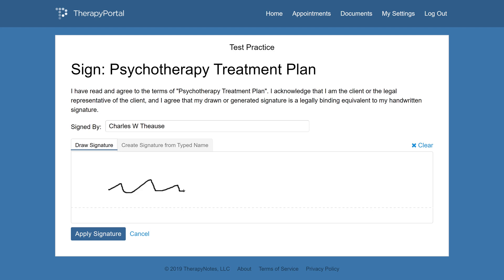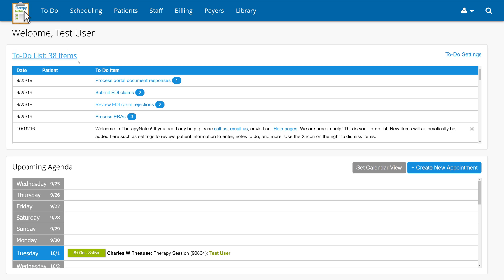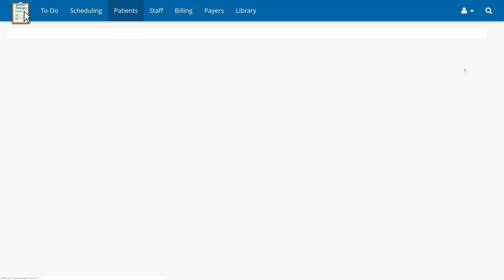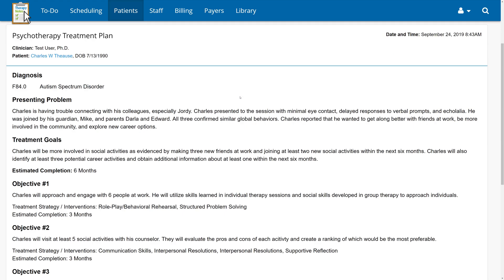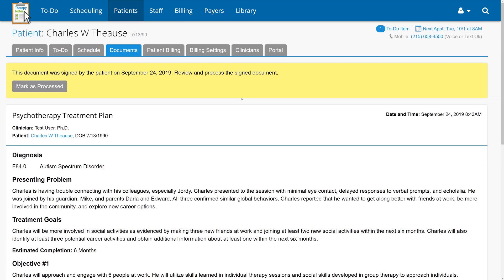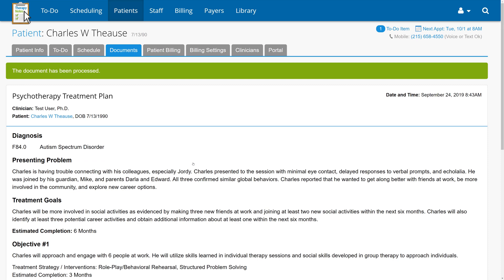If they make a mistake when drawing their signature, they can click the Clear link above the drawing area and try again. If they're satisfied with their signature, they can click the Apply Signature button. From the client's end, the process is done. When a client completes a document request by electronically signing the treatment plan, you'll receive an alert in your to-do list to process portal document responses. To process the document, click the Process link for the corresponding document. This opens a page that includes the document you originally sent to the client, as well as the client's signature at the bottom of the treatment plan. Once you've confirmed that the document is signed, click Mark as Processed, then Mark as Processed again. This will complete the process and remove the item from your to-do list.